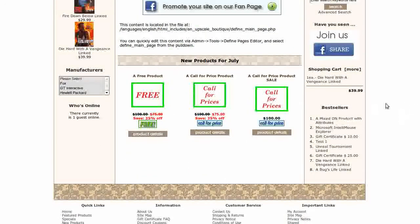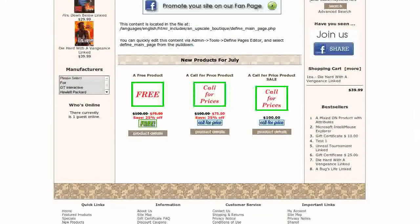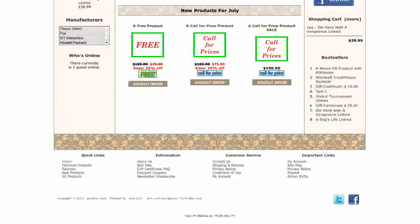The centerboxes feature a module called Designer Monthly Boxes. This gives you a Product Details button under the Product Price.